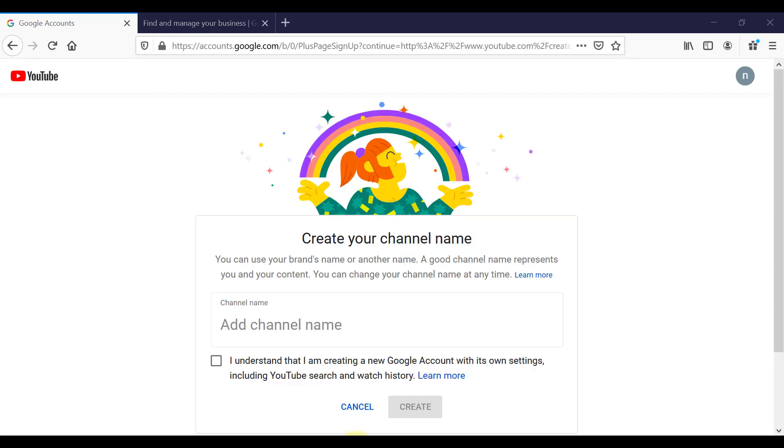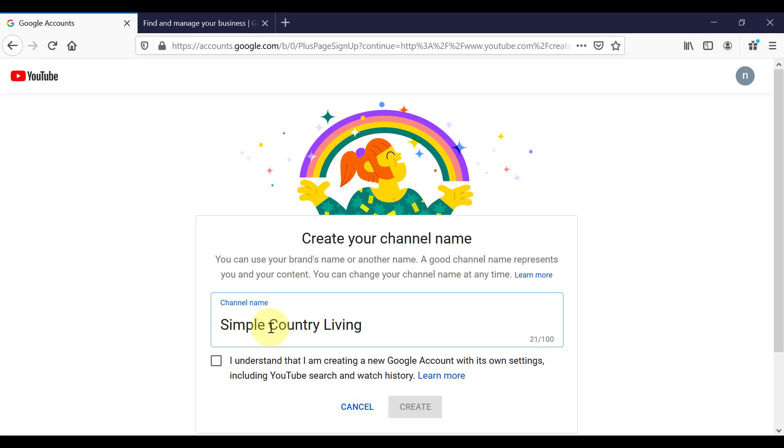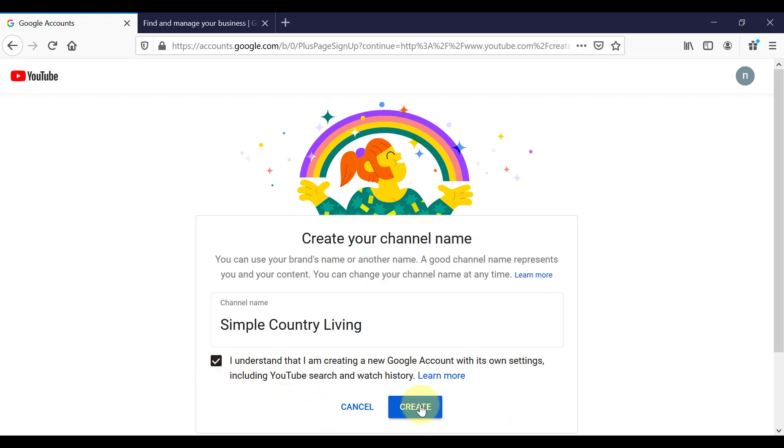Now this is where you can choose your YouTube channel name. Now it could be that you're still opting to use your personal name, and there's nothing wrong with that. But if you're not going to be using your personal name, I would suggest that you try to keep the name you put here somehow related to the content that you're going to be adding to your channel, just to give people clarity from the start. But be aware that it is possible to change your channel name after you set it. So don't worry too much about this. So I'm going to call this channel Simple Country Living, just as an example. I understand I'm creating a new Google account with its own settings. And then I will click Create.